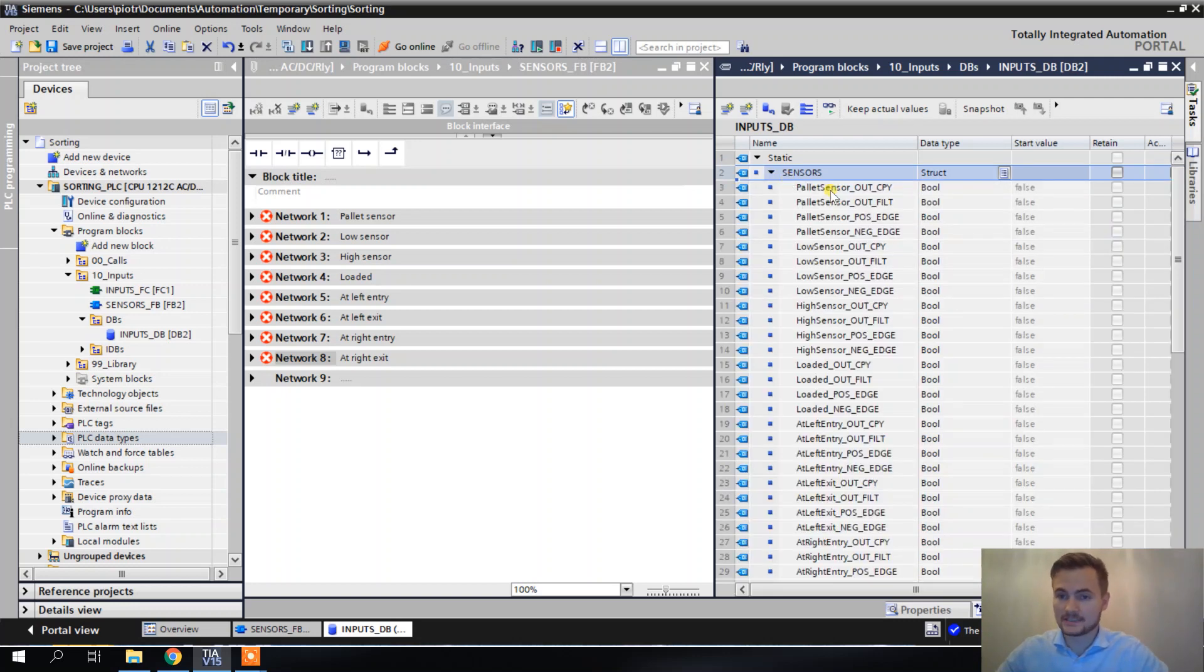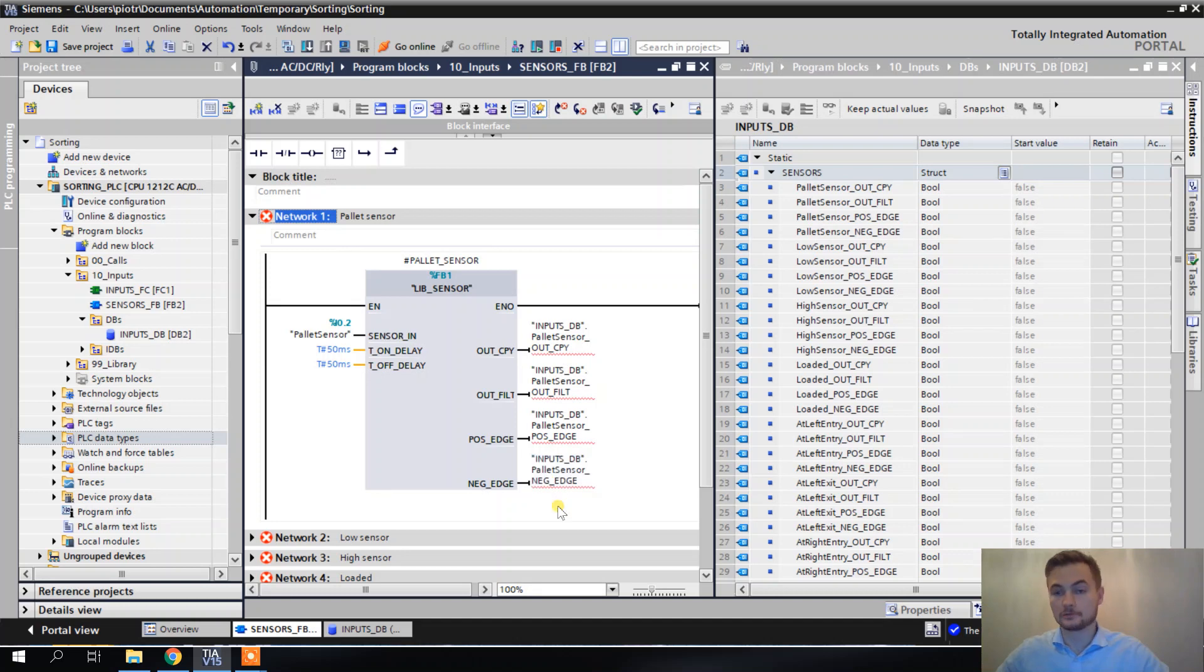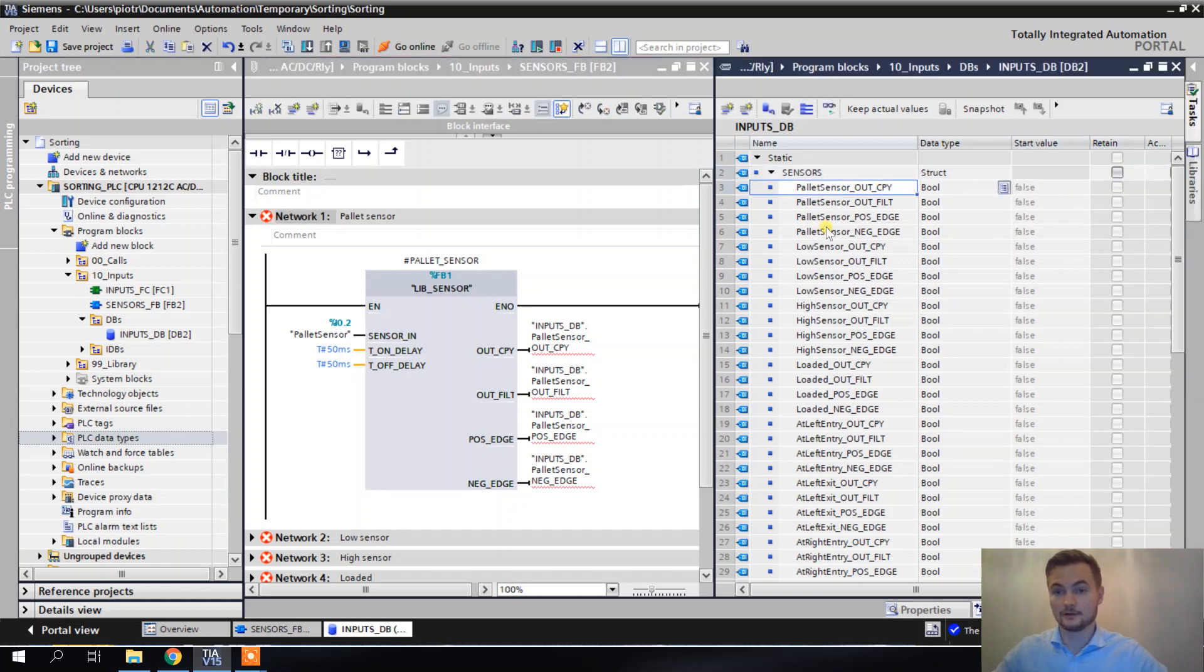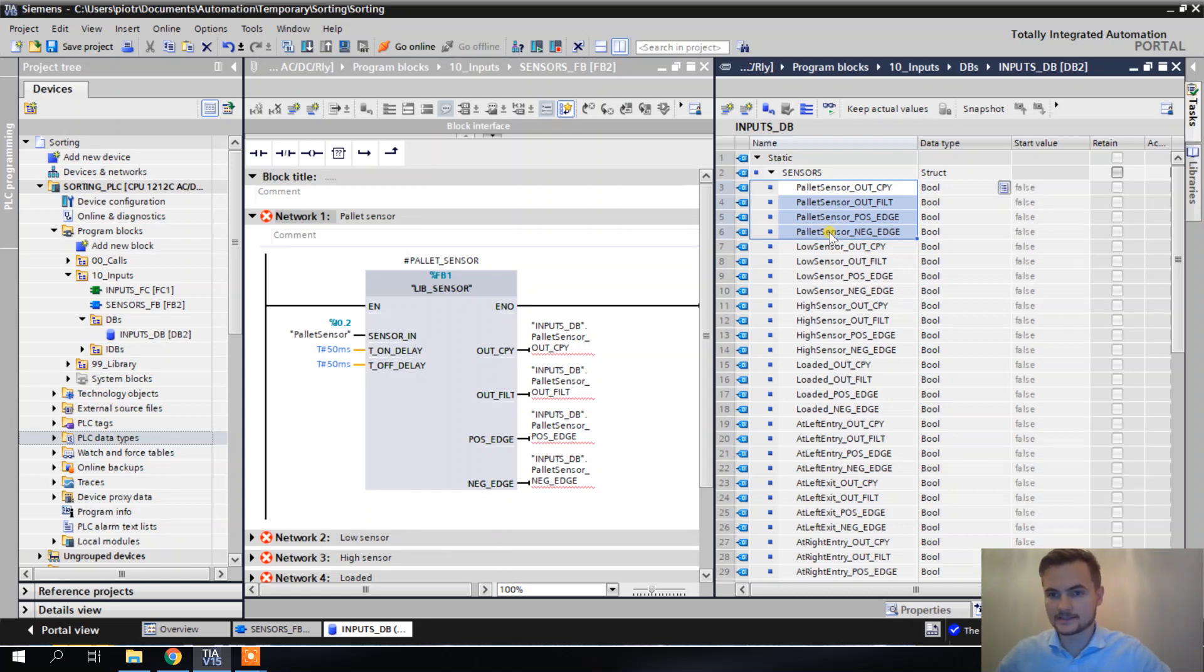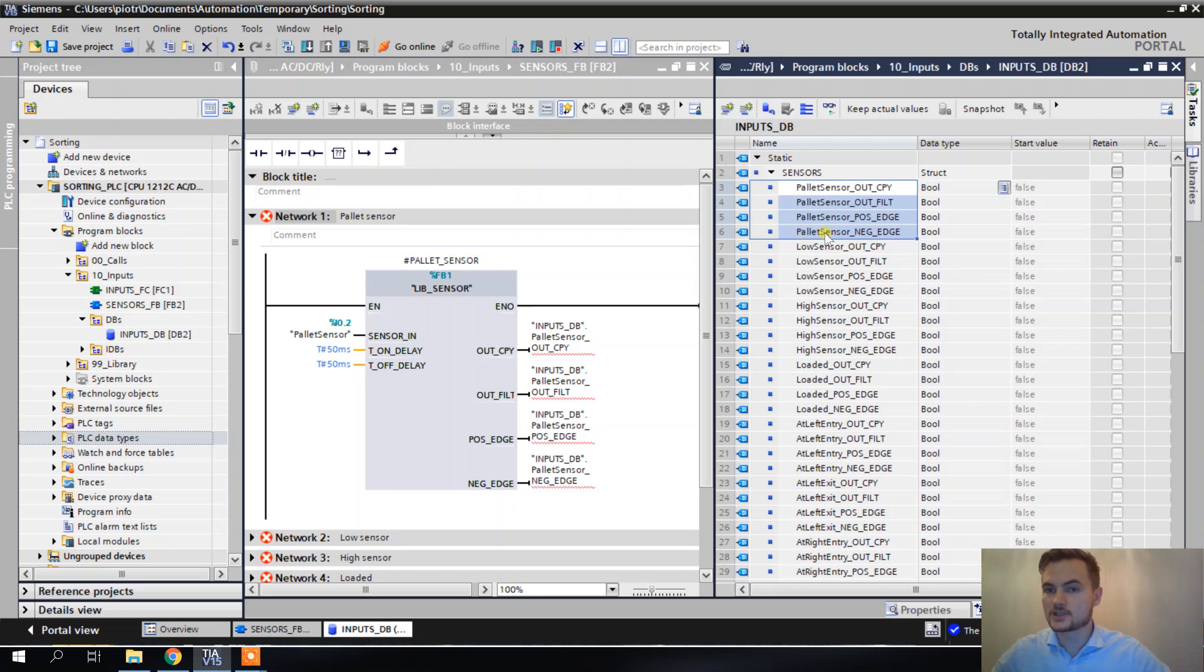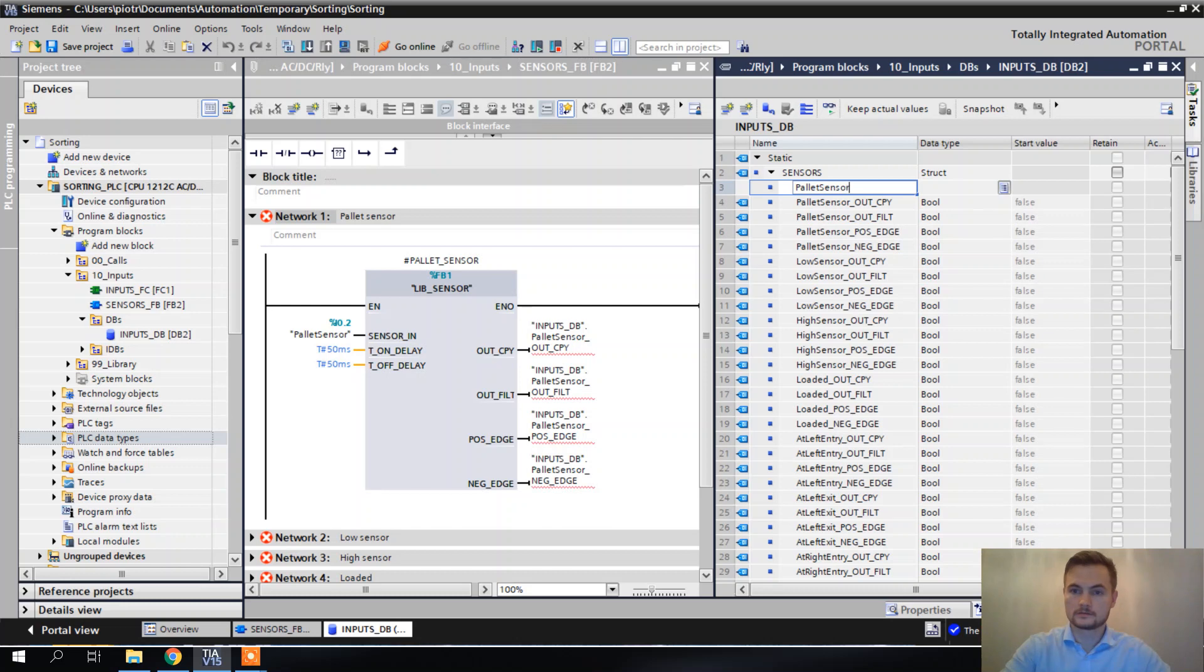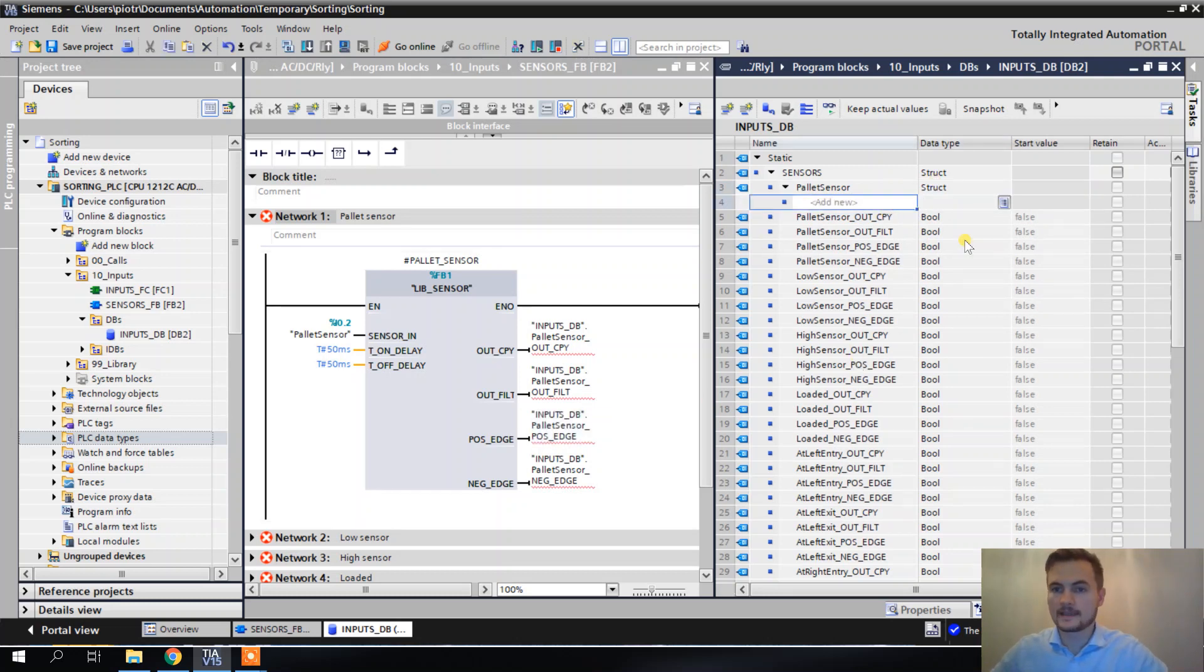But still, if you think about this, the palette sensor block only has four outputs. There are blocks that have 20 outputs, and sometimes you would want to put all of these outputs inside of a DB like this. That's why I think a better idea is to even put these signals for each of the sensors to a separate structure. I would create a structure that will be called palette sensor and will have all of these signals.